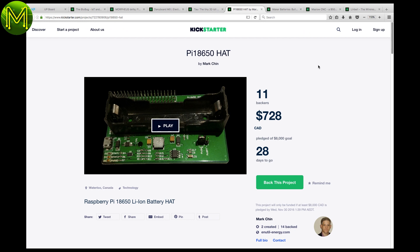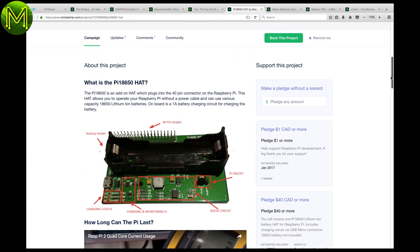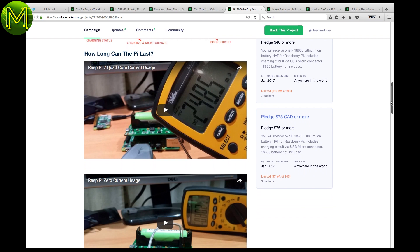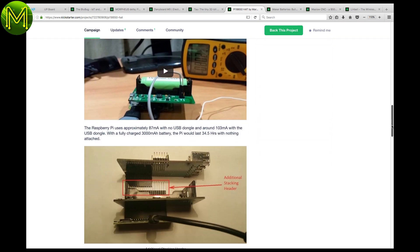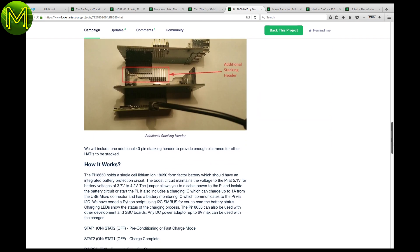Looking for a battery backup for your Pi? This hat takes standard 18650 lithium-ion batteries and has all the usual monitoring options accessible over I2C.